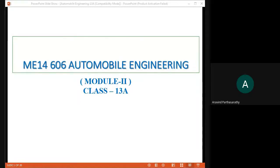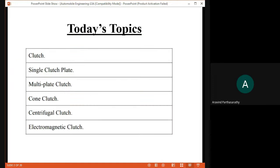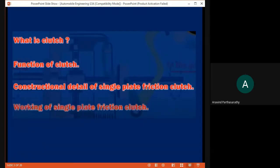Today we are going to study about class MV14 606, Automobile Engineering, Module Number Two, Class Number 13. Today's class is related to the types of clutches: single plate clutch, multi-plate clutch, cone clutch, centrifugal type, and electromagnetic clutch. So these are the types of clutches we will cover in this module.